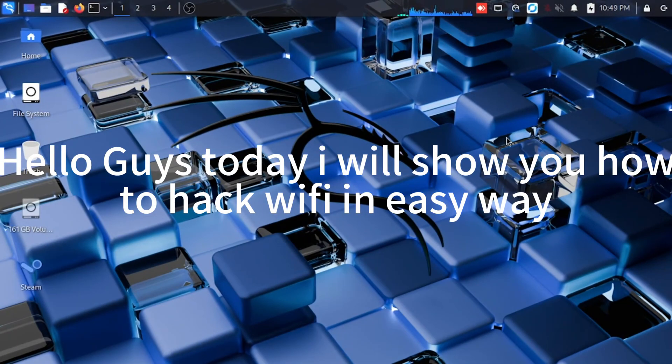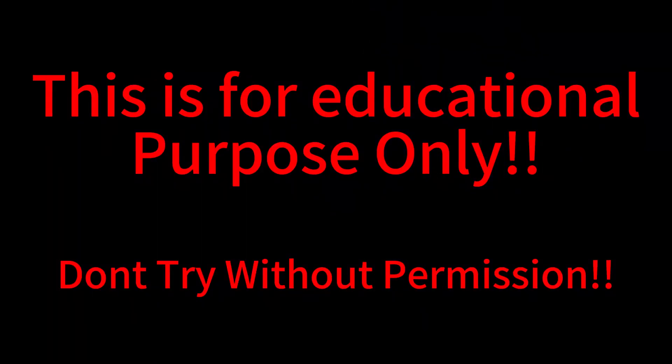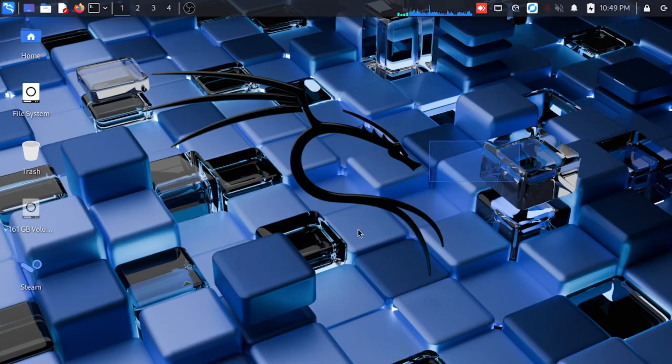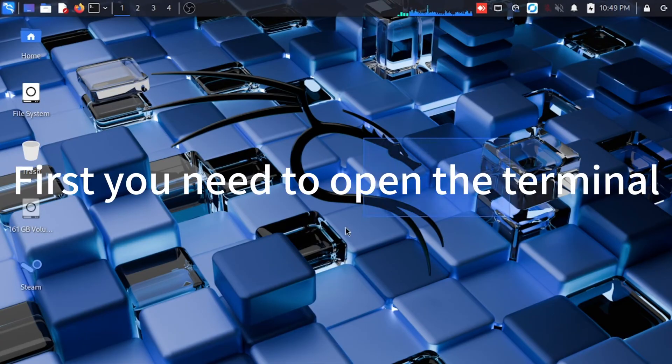Hello guys, today I will show you how to hack Wi-Fi in easy way. This is for educational purpose only. Don't try without permission. Now let's start. First you need to open the terminal.